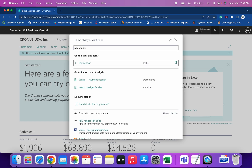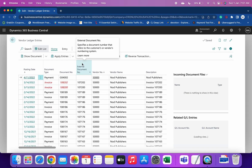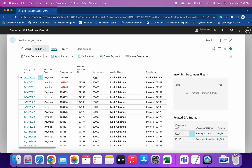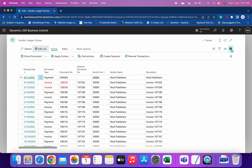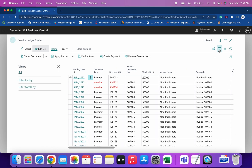When you type 'Pay Vendor' you can see it is of type Task. When we click on it, it gives us the Vendor Ledger Entries. One thing to note is that when the page opens, no additional filters are already added.